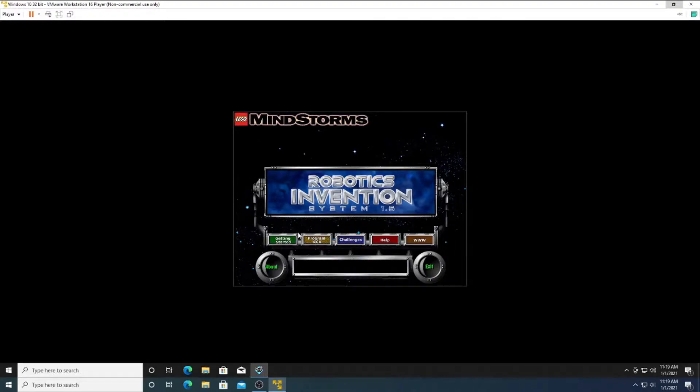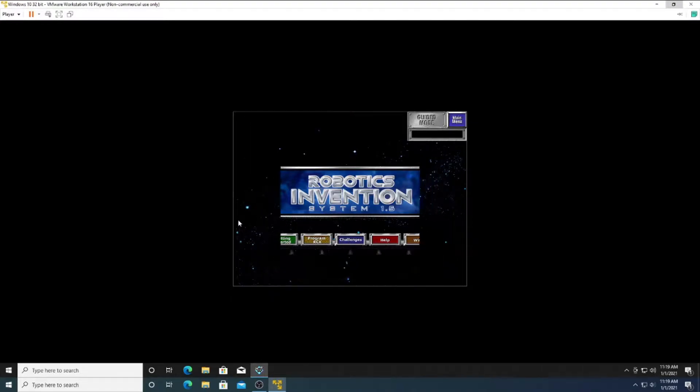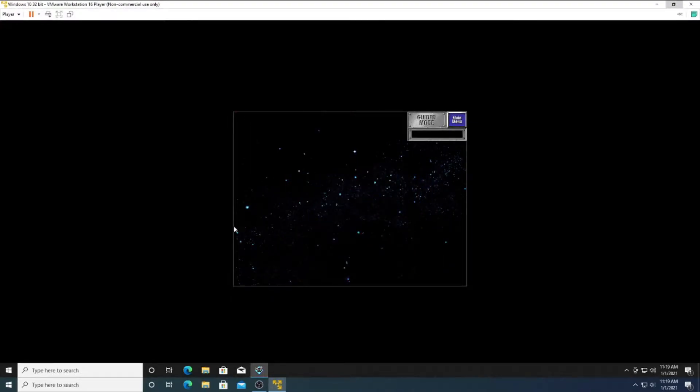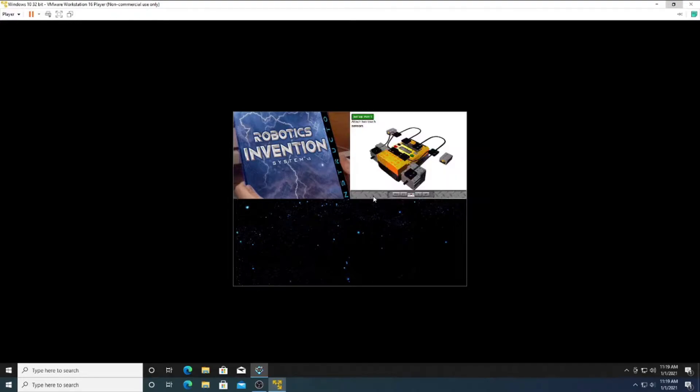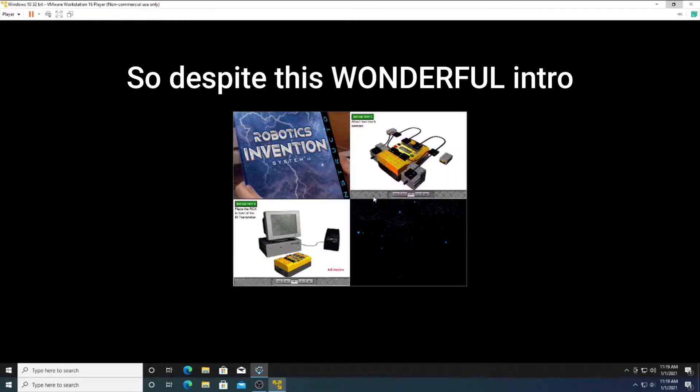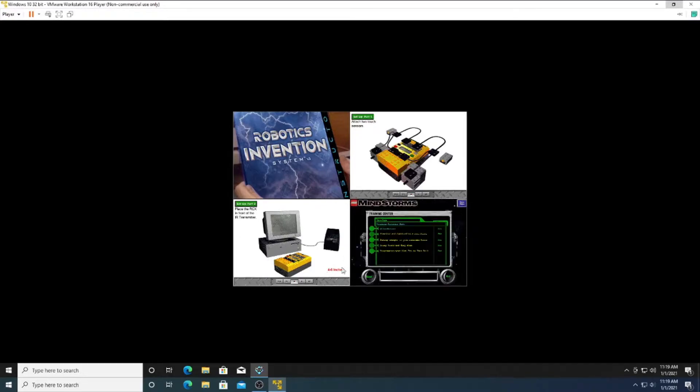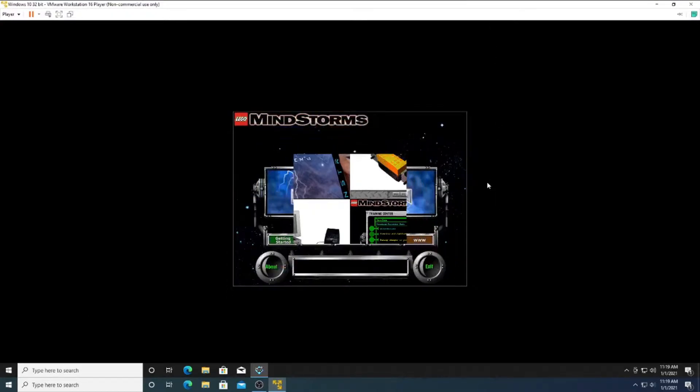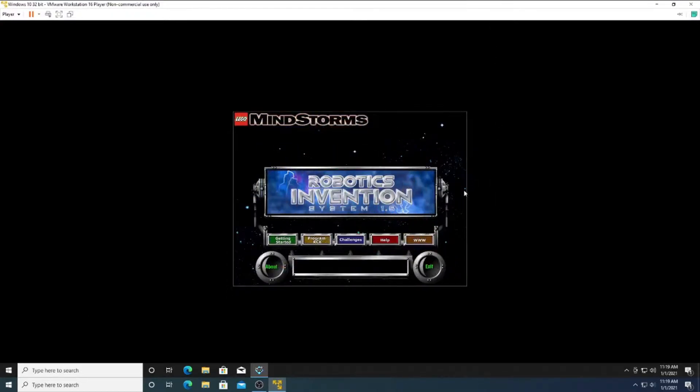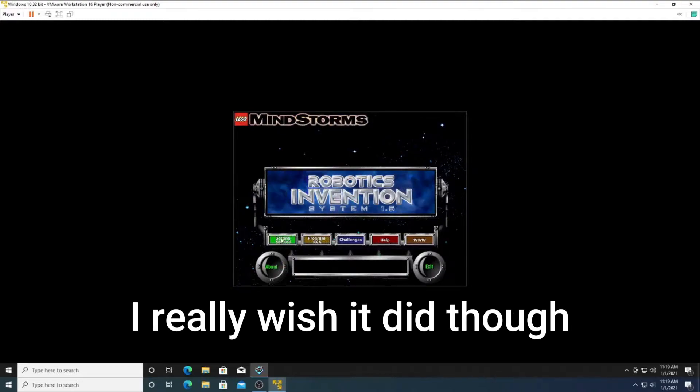Welcome to the LEGO Mindstorms Robotics Invention System. You are entering Guided Mode. Guided Mode takes you on a tour of the LEGO Mindstorms Robotics Invention System, provides two-part instructions in setting up your RCX and infrared transmitter hardware, and takes you through training center missions to learn how to program robots. When you see a flashing button, click it to continue.